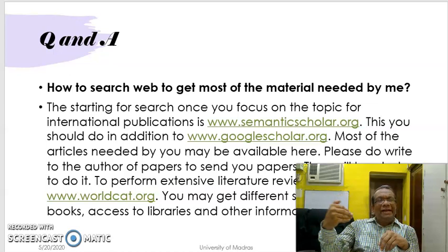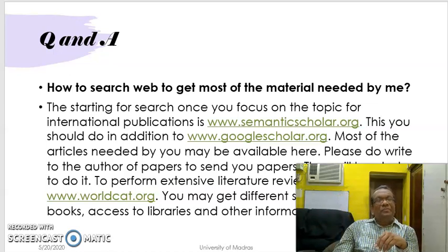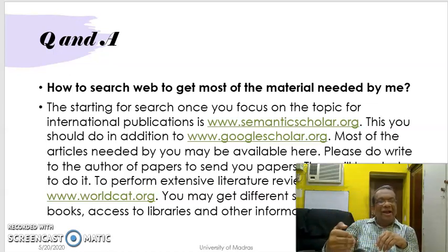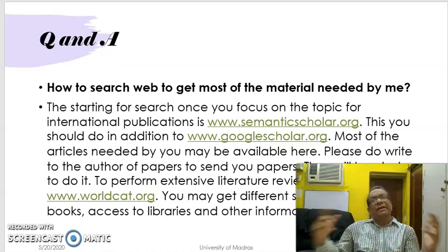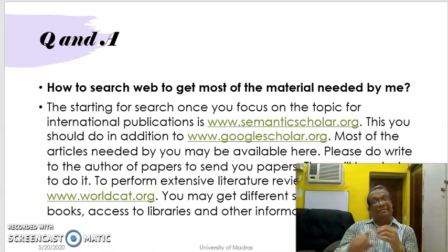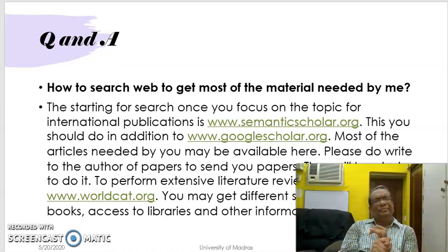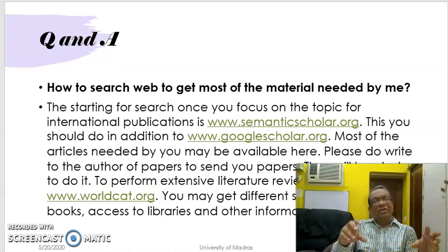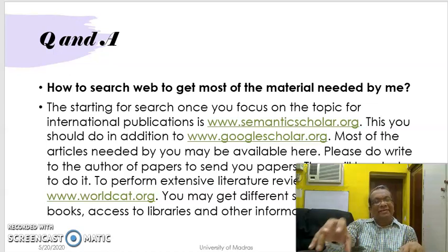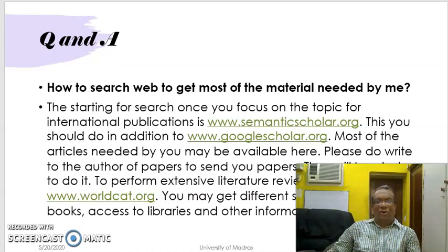Therefore you get data from Semantic Scholar. Go to worldcat.org in order to know the different kinds of resources in different libraries — all textbooks, series, and monographs. Everything that is available on the topic will be available there in worldcat.org.